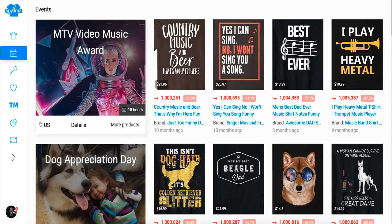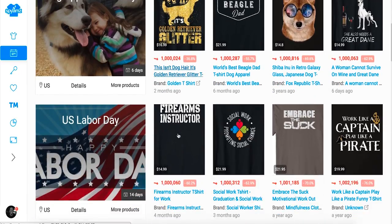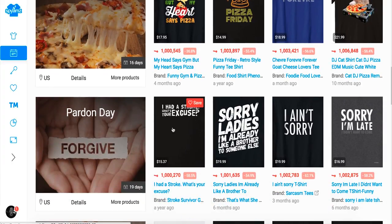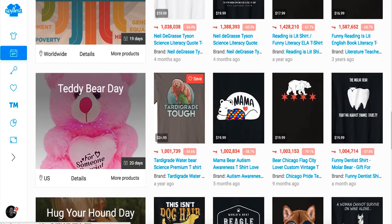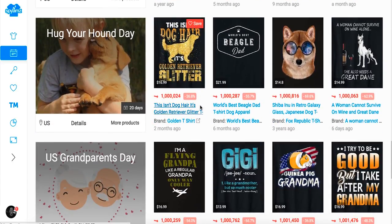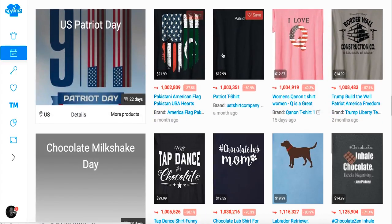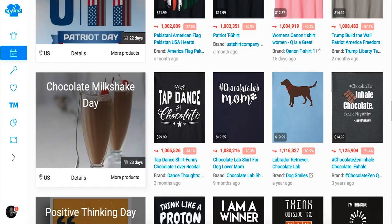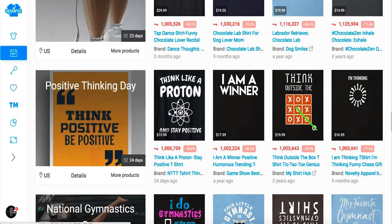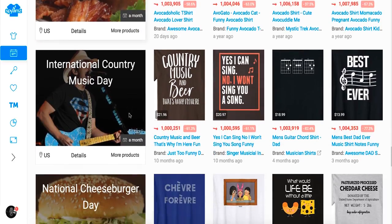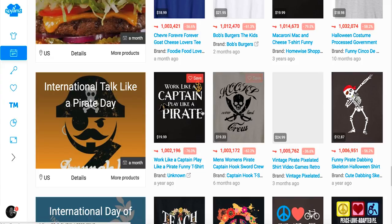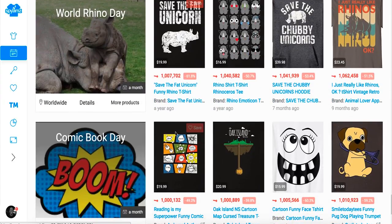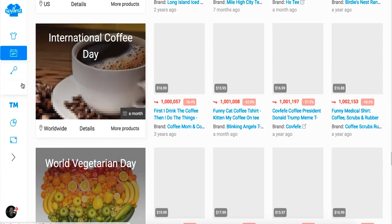There's an events feature — this is kind of cool. It shows upcoming events like country music day, dog appreciation day, US Labor Day, cheese pizza day, Pardon Day, Teddy Bear Day, US Grandparents Day, Patriot Day. They've loaded a bunch of events and try to match designs to keywords for each one — so 'chocolate milk day' matches 'chocolate lab mom.' It doesn't always line up perfectly, but you can get some good ideas for holiday-themed shirts.